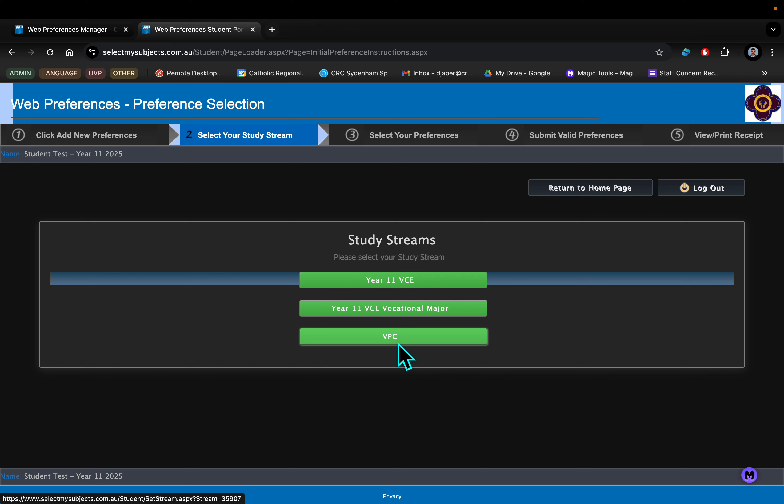Hello, Jamie Mason here with Danny Jaber. This video presentation is aimed at students who might be contemplating doing the Vocational Pathways Certificate.